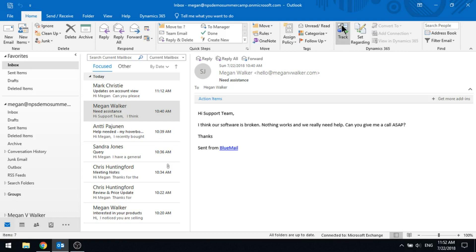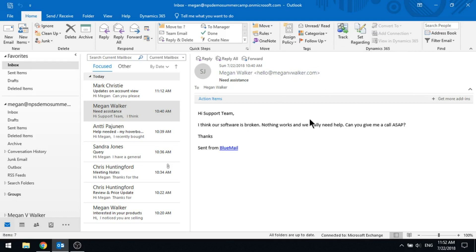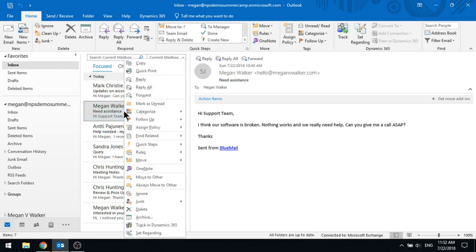A couple of ways to track. I've got the Track button at the top here. I could also open up this email in full rather than looking at it in the viewing pane, and I'm going to have the same menu with track and set regarding and so on.